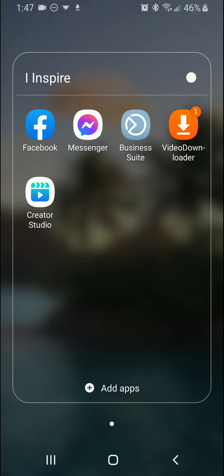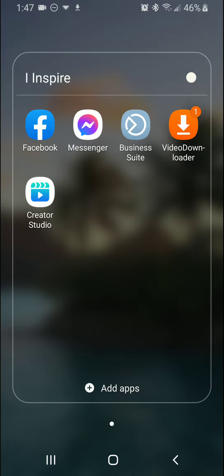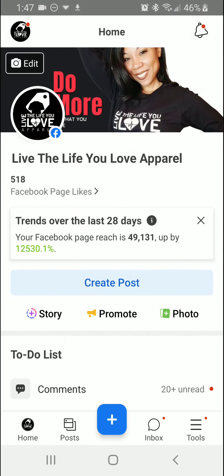What's going on everyone? It's Camille Ico. This is a tutorial on how to see your analytics for Facebook Reels. This is going to be using the Facebook Business Suite, so we're going to go ahead and click on that app.